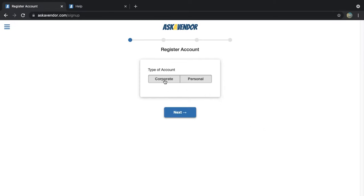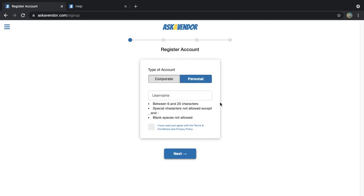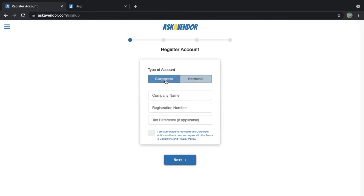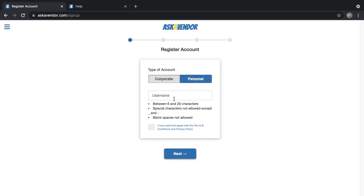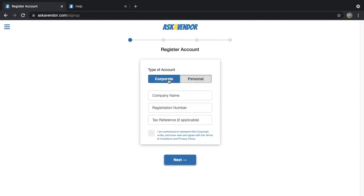Personal account registration will also be more or less the same with only a few differences in the information you need to enter. For example, for a corporate account you will need to enter your company name whereas for personal accounts you will need to enter a nickname as your user identifier. Okay so let's go ahead with the corporate account.